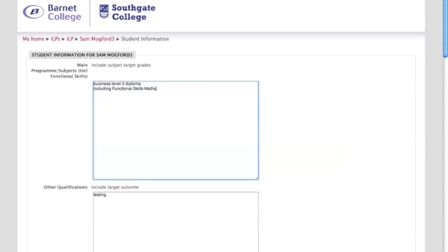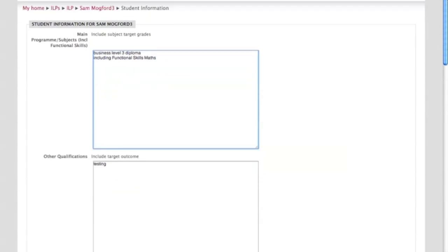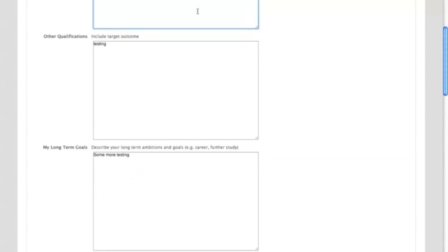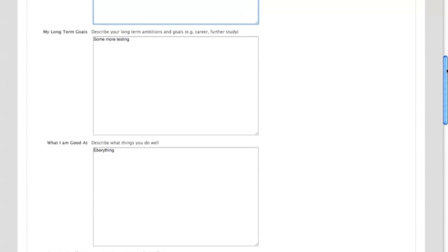Then you've got other qualifications that you might want the student to make you aware of, so you know where they are, so they might be studying something else. So let's say they've got, I don't know, A level media studies as well that they're studying alongside this. So this is just an example.